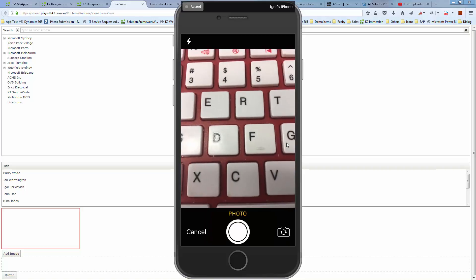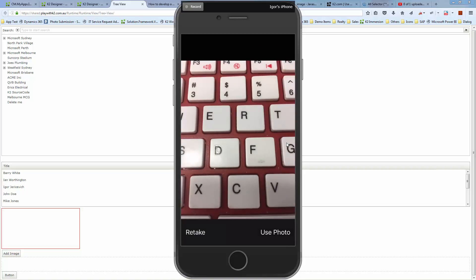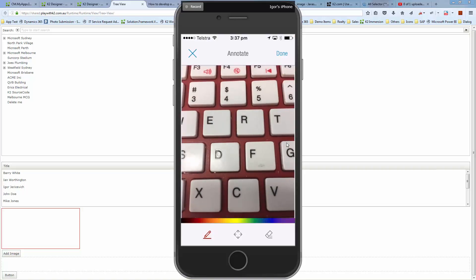This is using the standard K2 annotation control. I can take the photo, use it, and then take advantage of this picture.